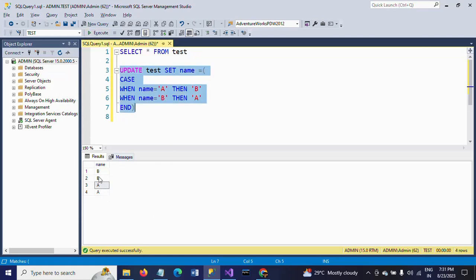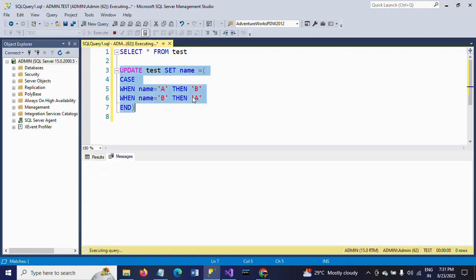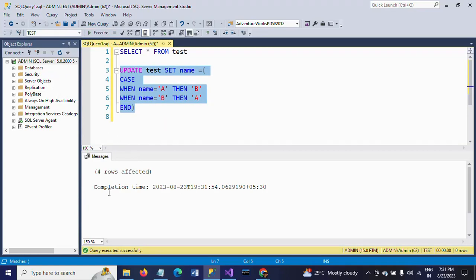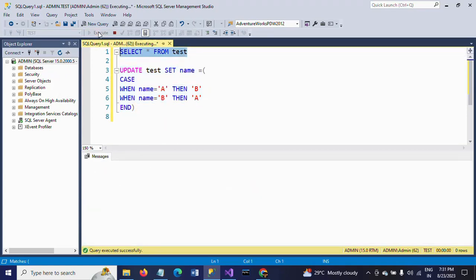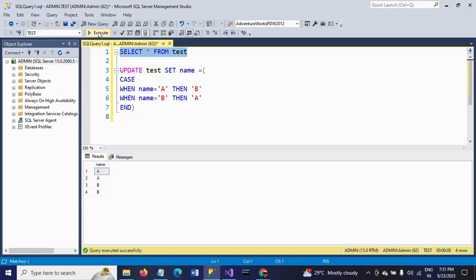Right now we have first two rows as B and second two rows as A. If you execute this one, you see four rows are affected. Select your statement table, you find first two rows are A and second two rows are B.